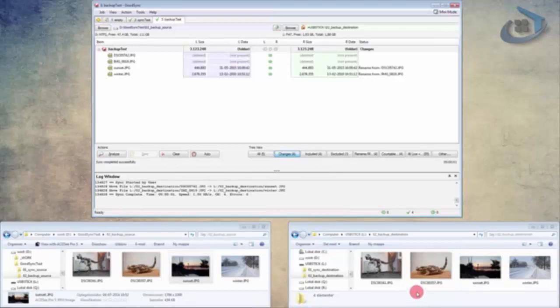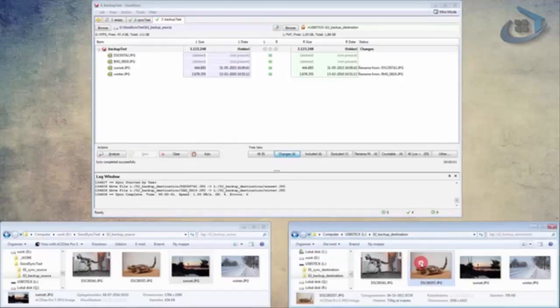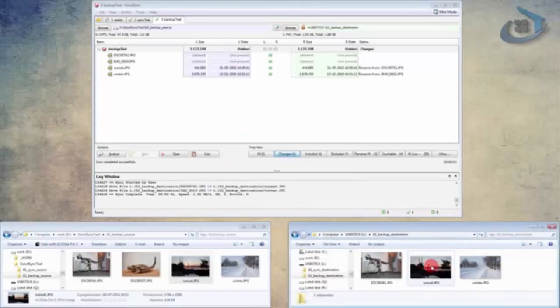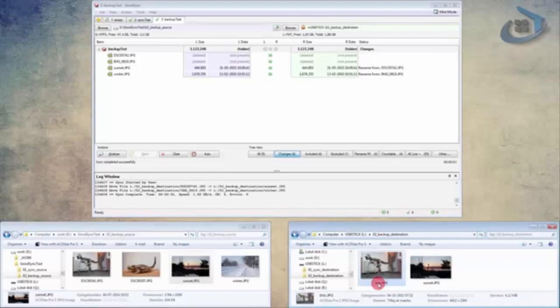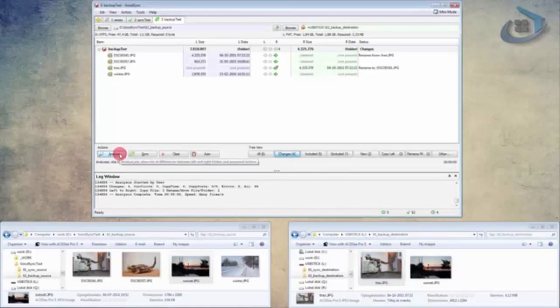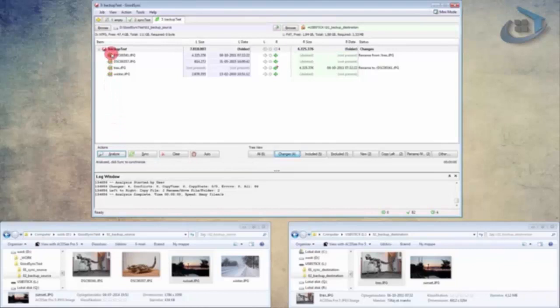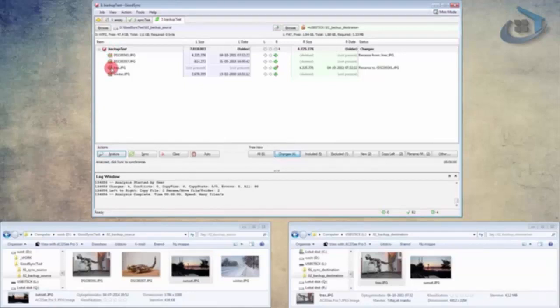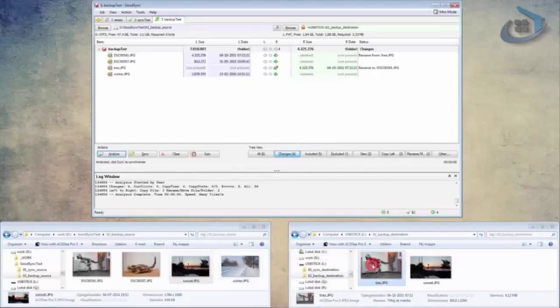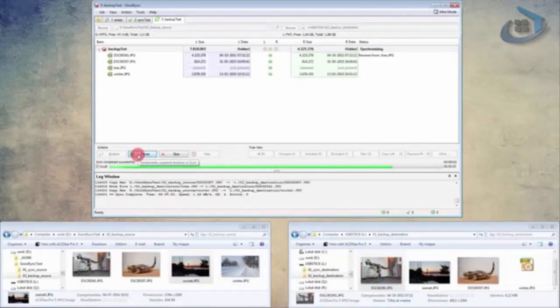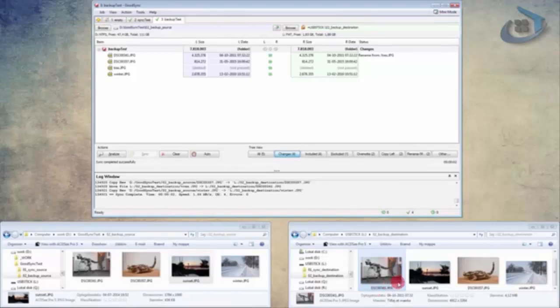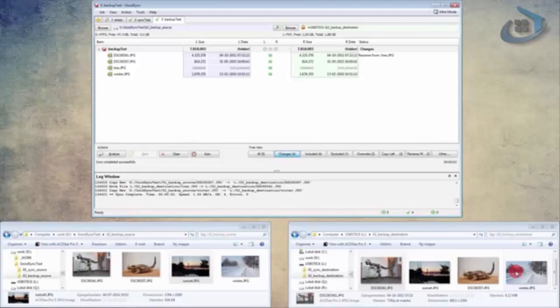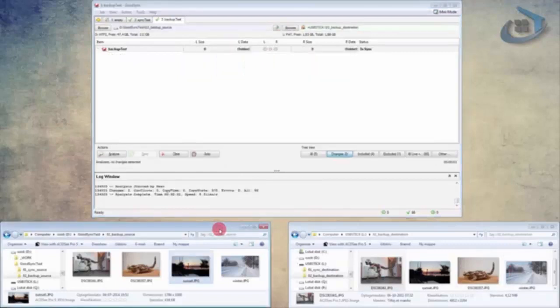Now that this is a backup destination, you really shouldn't touch anything. But if you do, delete something, rename this to t-rex. And press analyze. Then you can see it wants to put the two original images back. It wants to delete t-rex, which we changed illegally, and it wants to put winter back into the destination folder. Press sync. So t-rex has been renamed. Sunset is back. And winter is back. So that concludes the two examples of the two job types that GoodSync offers. And I hope that my examples were clear, and that you got a good idea of what GoodSync might be able to do for you.